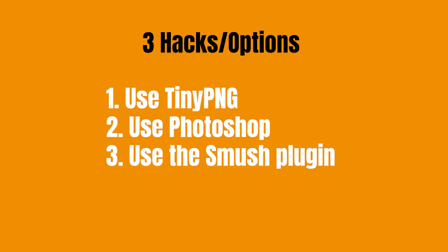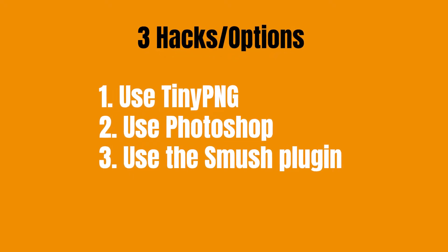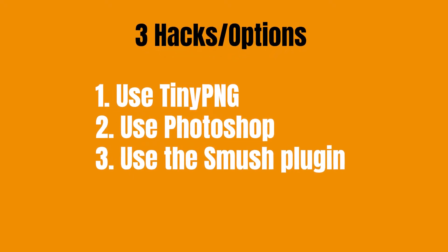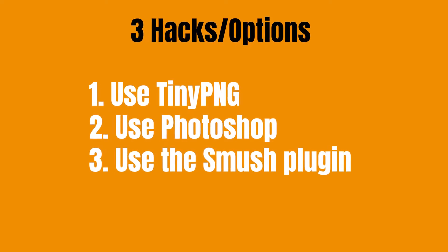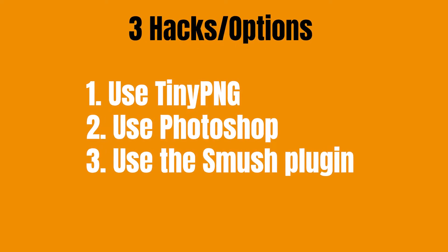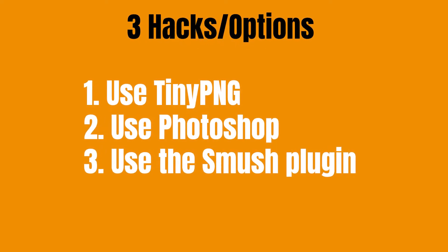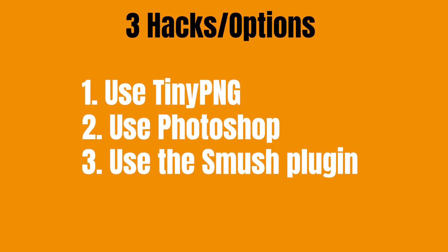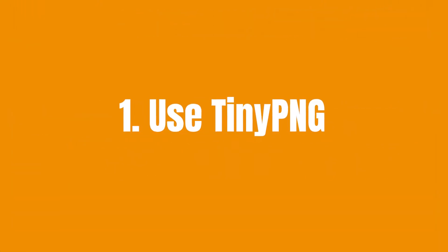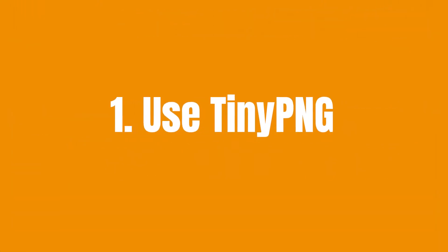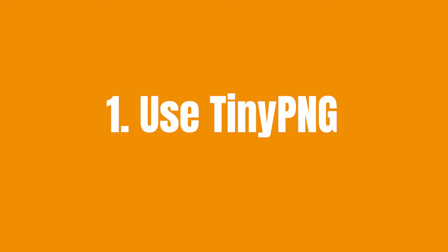We have three simple hacks or options in this video. Number one, use Tiny PNG. Number two, use Photoshop. Number three, use the Smush plugin. Let's get started with Tiny PNG first.